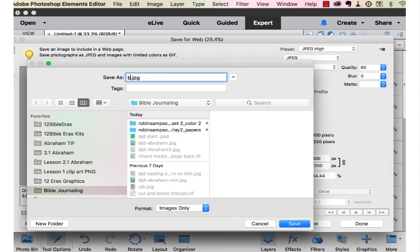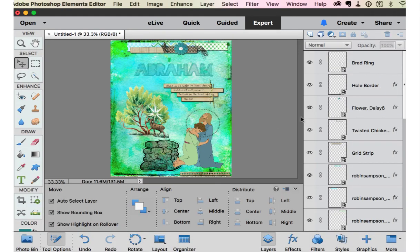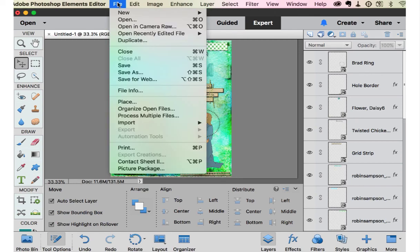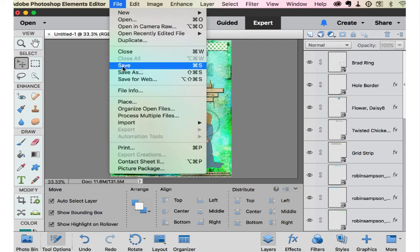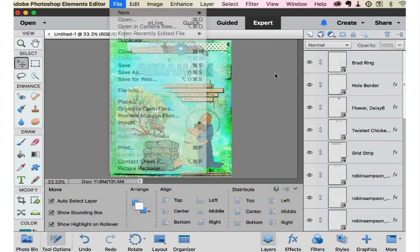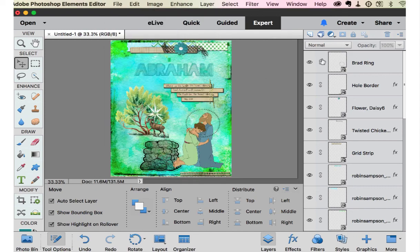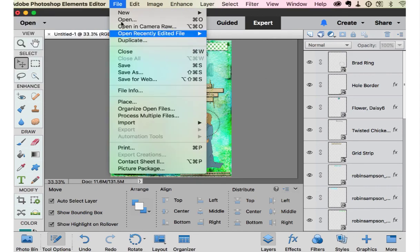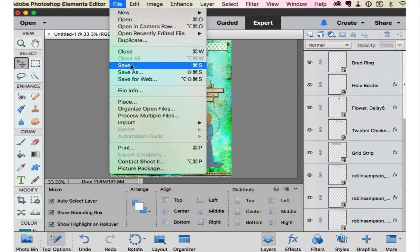And I do a Bible journaling digitally. Abraham. And now it's saved. The other way to save it is to save as or just save while you have all these layers.